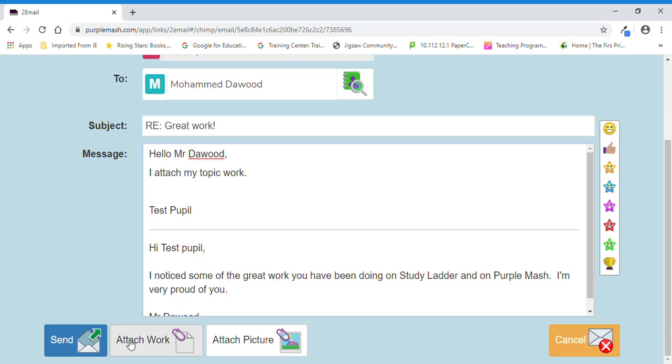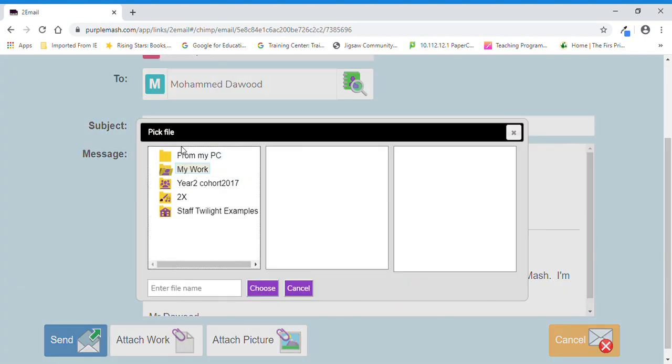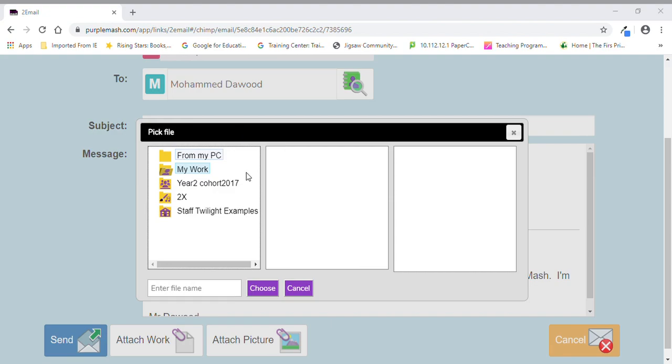You can attach work, so if you scroll down to the bottom like I have, you've got 'Attach Work,' so let's click on that and it comes up with a pop-up. Now you might have done your work on a laptop but not done the work on Purple Mash, and that is absolutely okay. If you click 'From My PC,' it will open up another pop-up which will let you browse to where you have saved your work on your computer, and you can select that when you find it and then click on 'Choose,' and it will attach any work that you've done onto there. I'm not going to attach anything onto this email, so I'm just going to click on cancel.